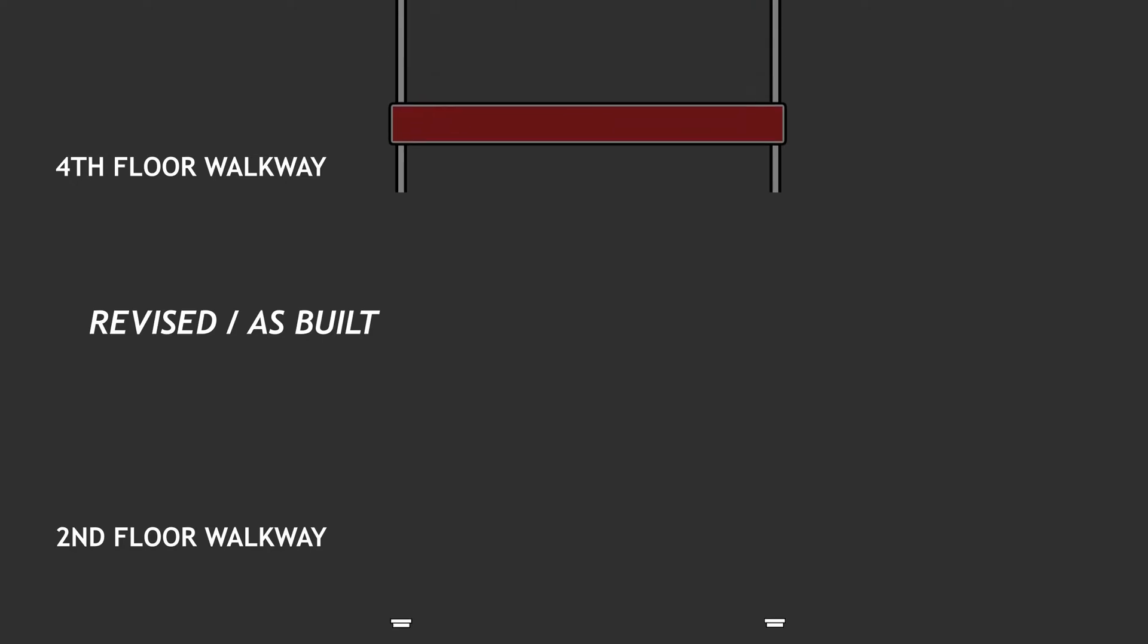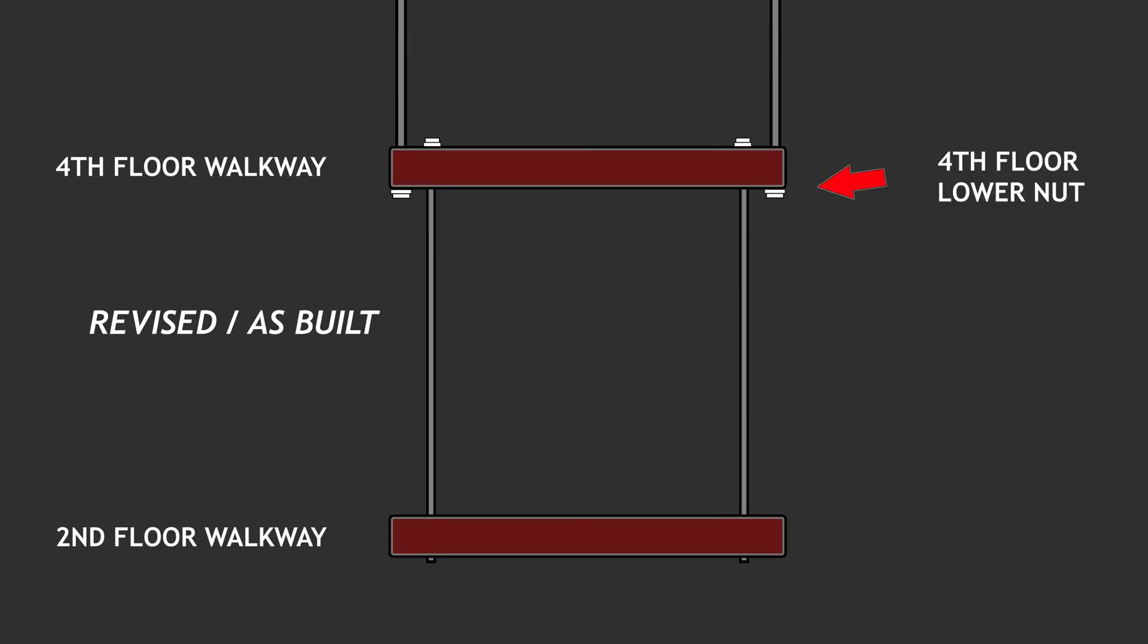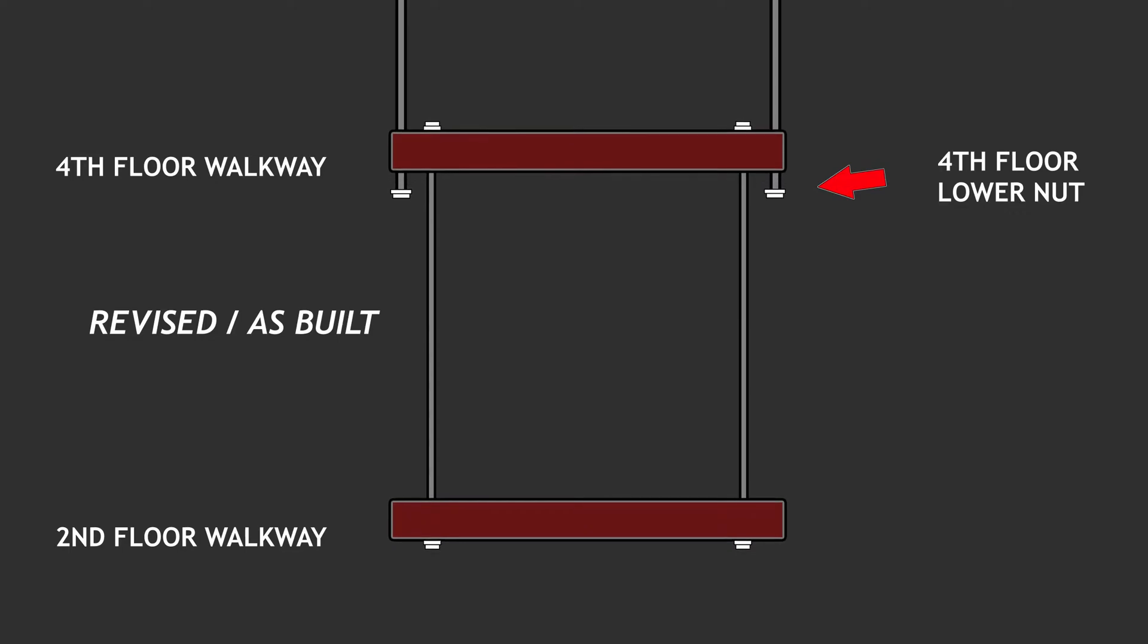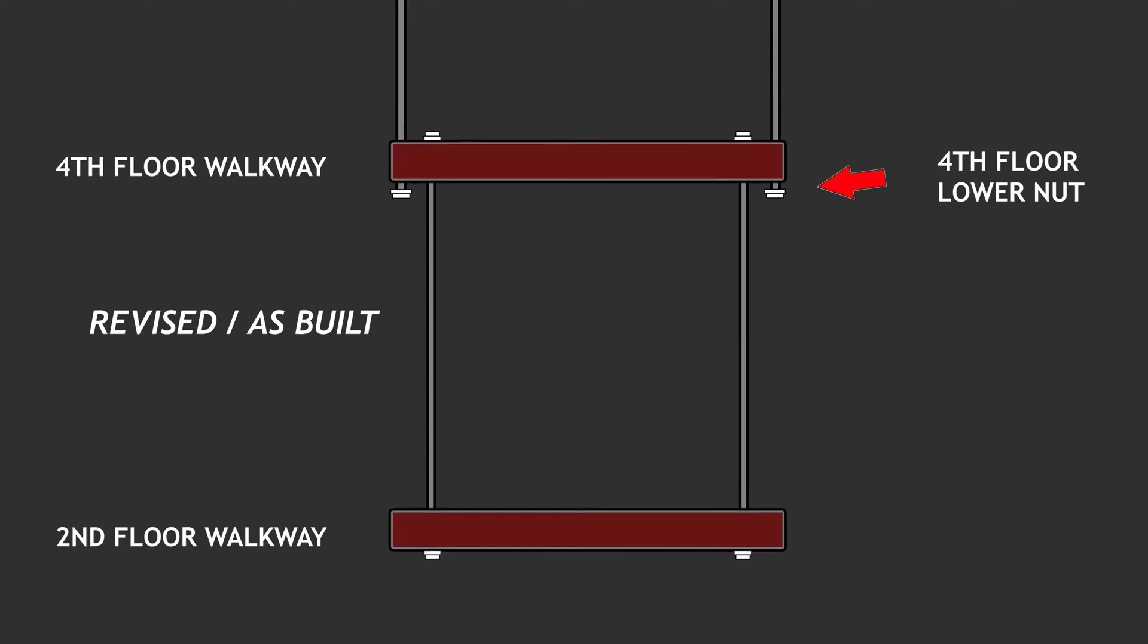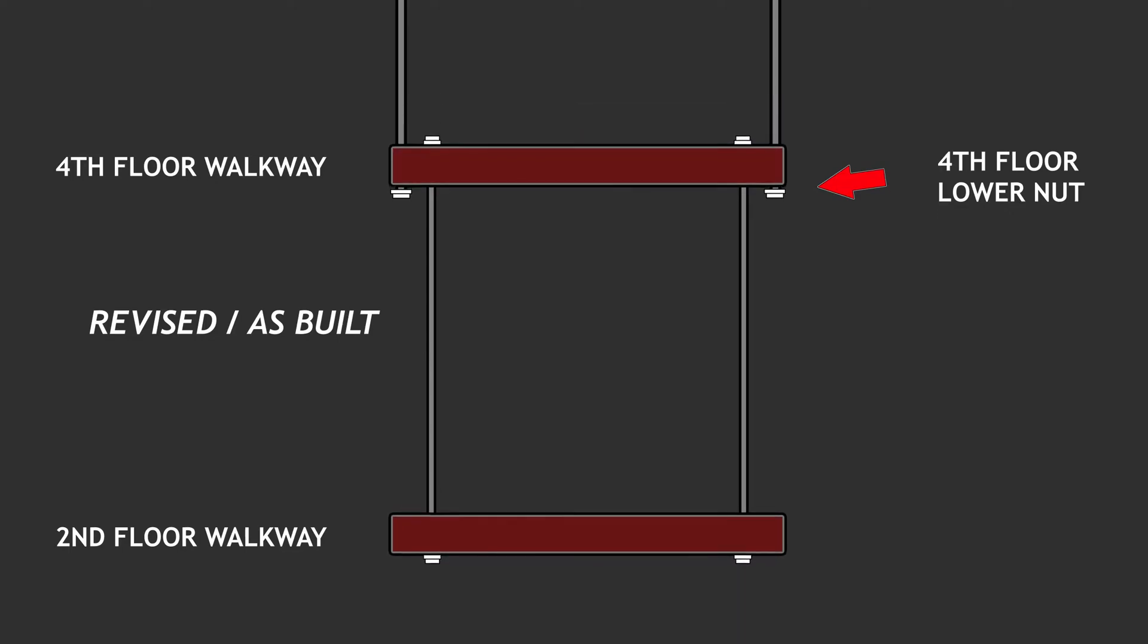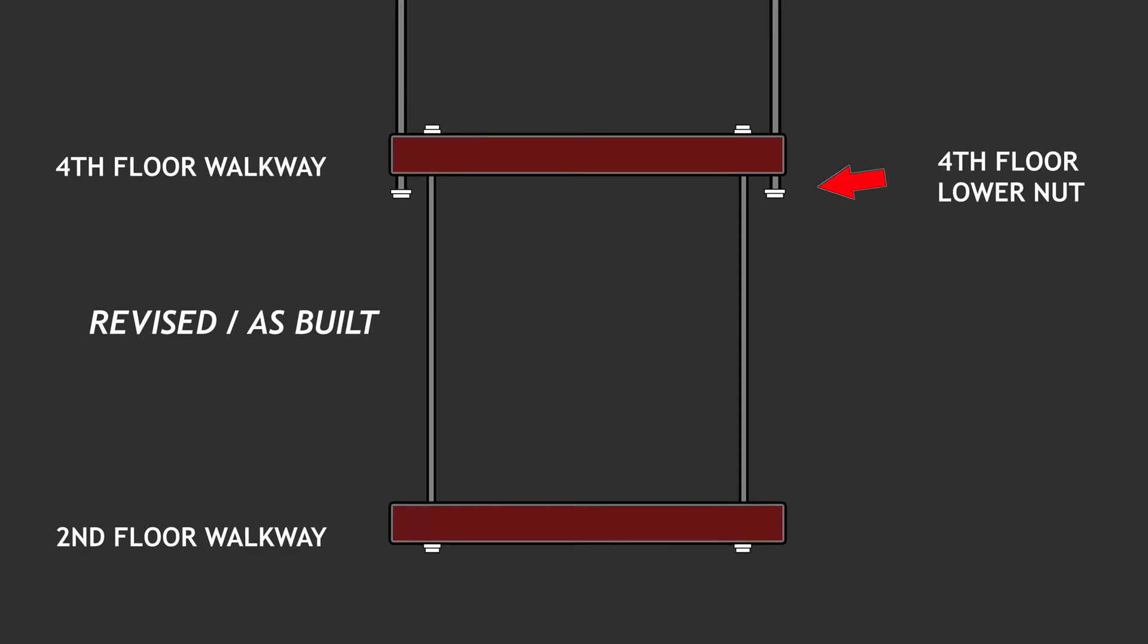Now, with the revised design however, the lower nut on the fourth floor's box beam connection carries the weight of the fourth floor and second floor walkways combined, as if to be one unit.